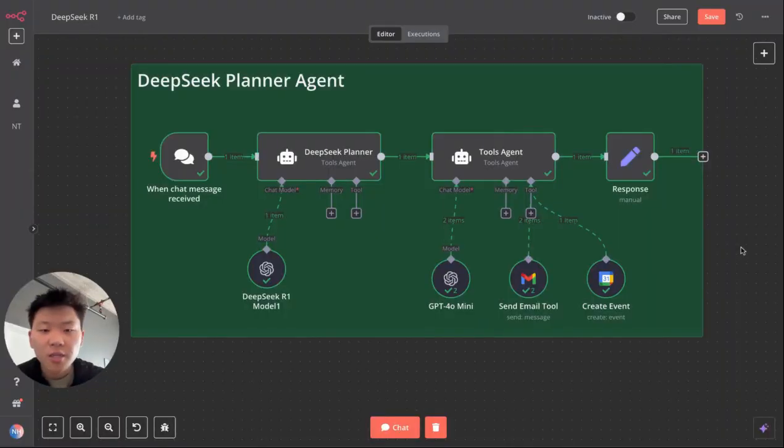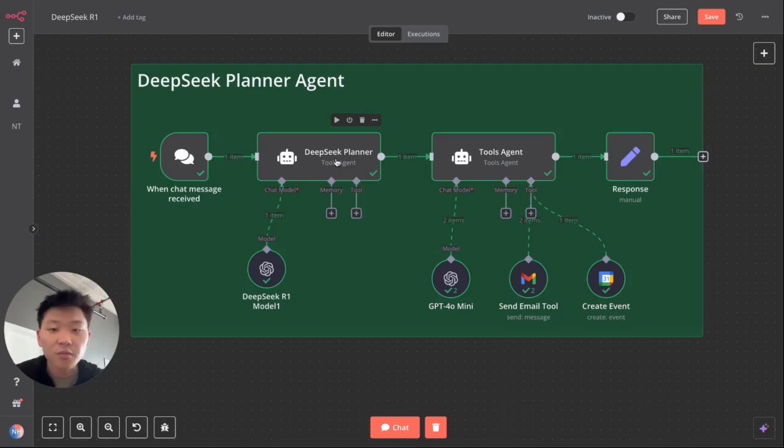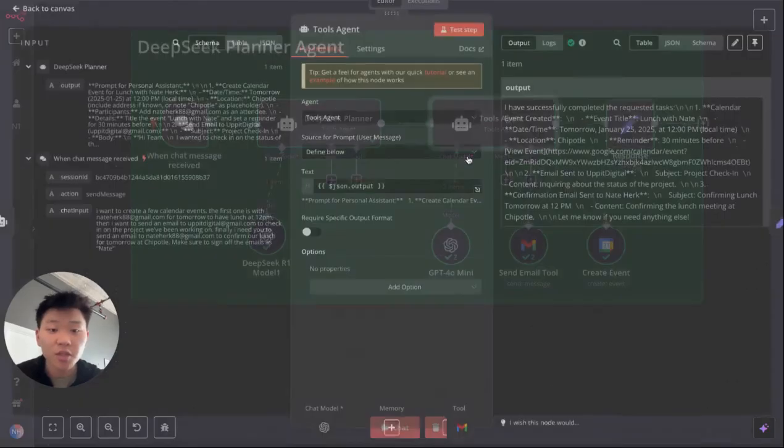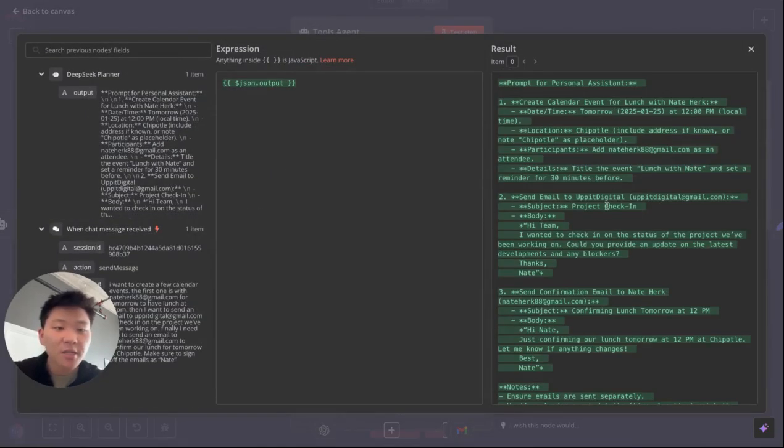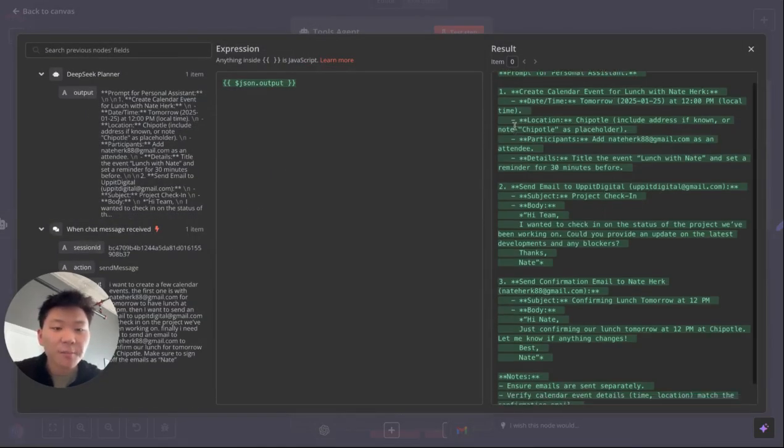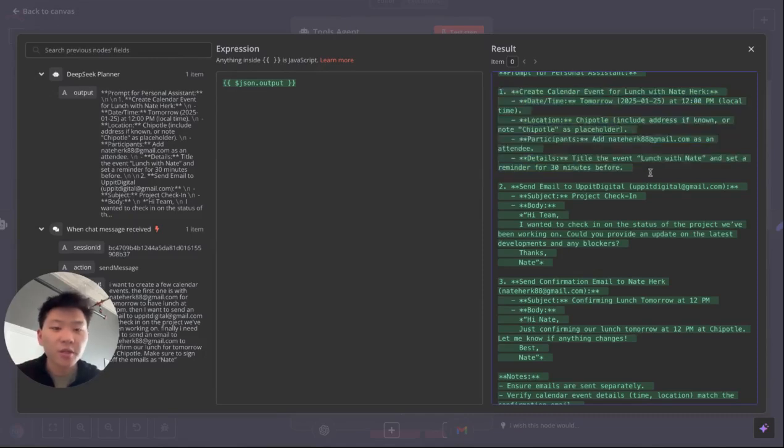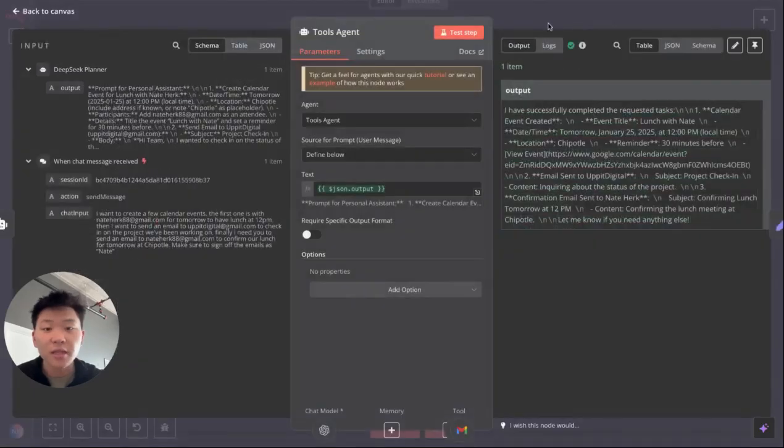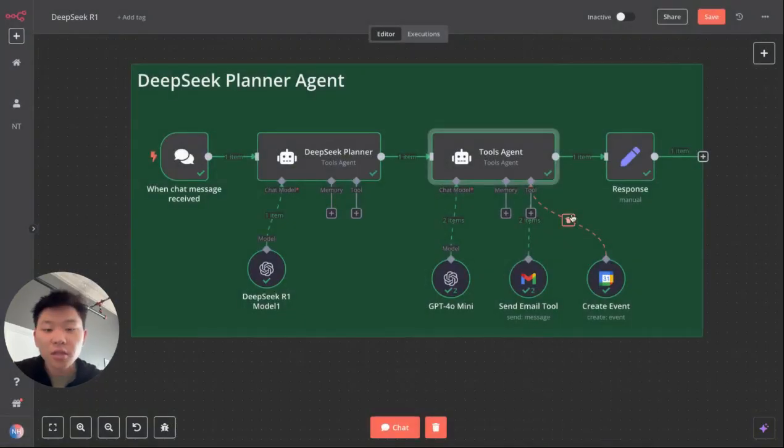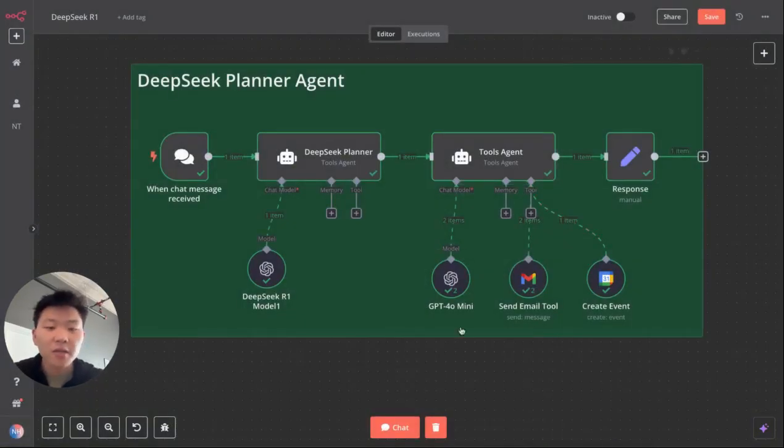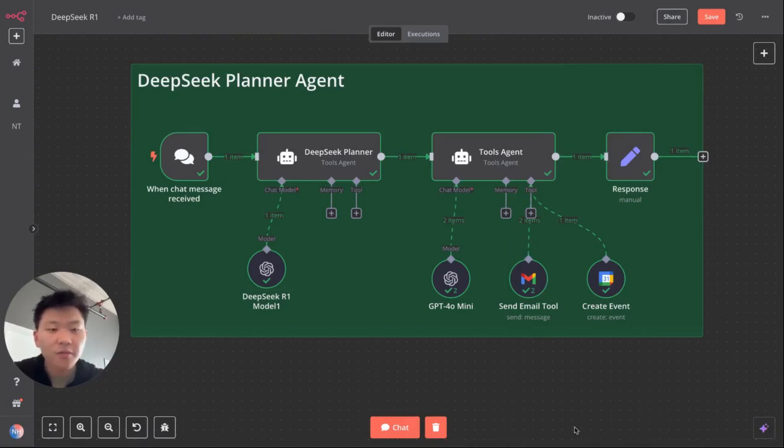So I hope this architecture makes sense. And I hope you understand that if you have something way more complex, the DeepSeek planner agent did a really, really good job at the way that it broke down the tasks. As you can see, it pretty much said, here's step one, here's all the information you need for task one, here's task two, here's everything you need to do task two. And then it's feeding that into the tools agent so that the tools agent can use its model that it needs to use and the tools that it has access to to actually do that kind of stuff.